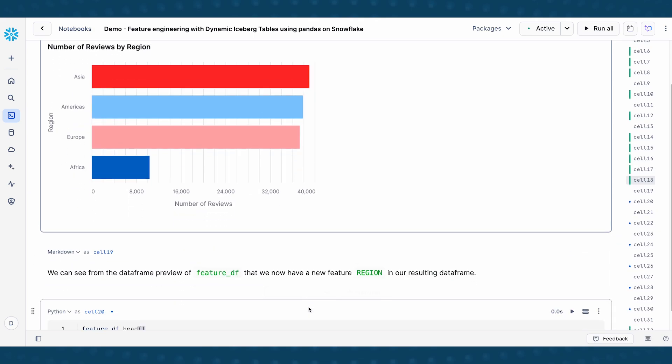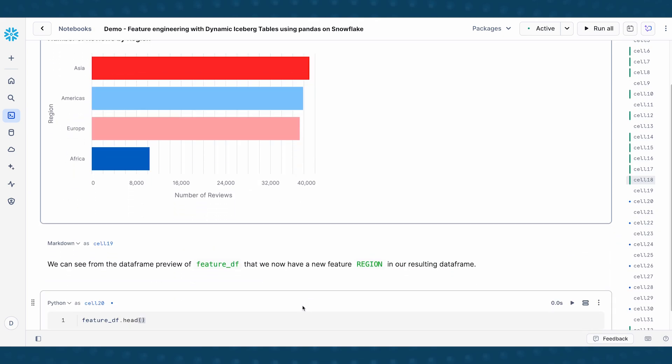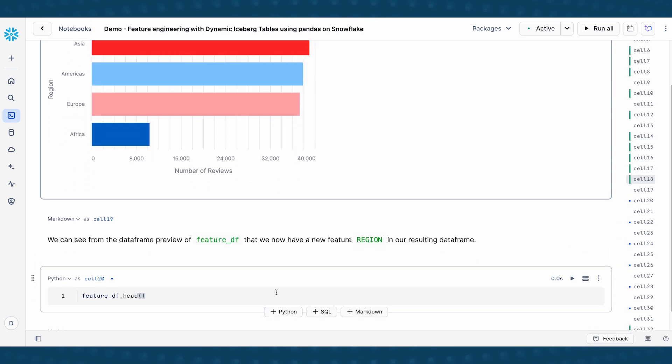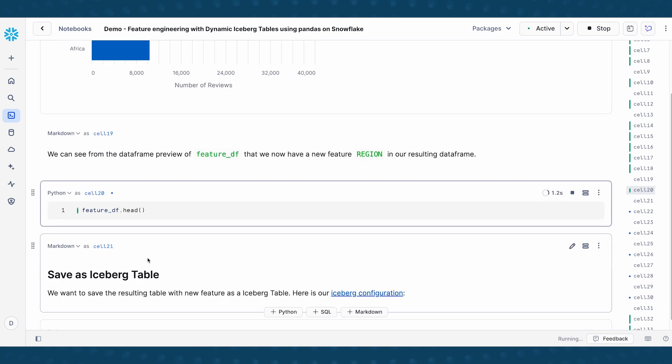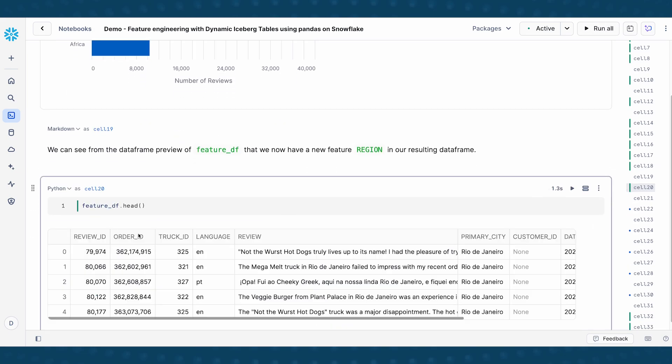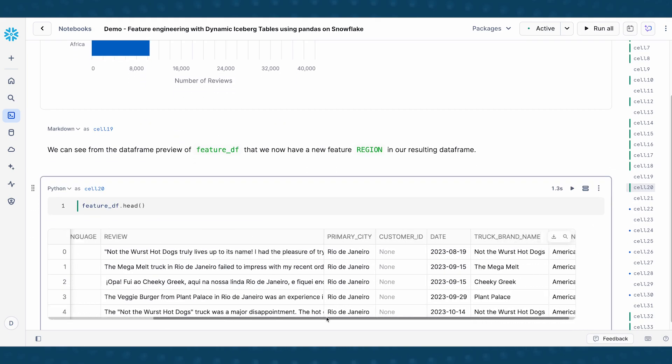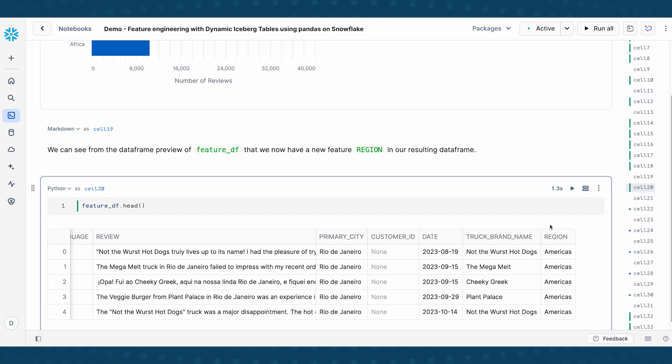So now that we've been able to see that, I'm just going to print out my feature DF, and show you that there is now an additional column region that has been added to this feature data frame.